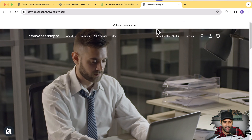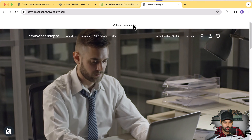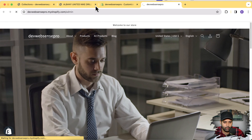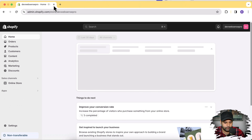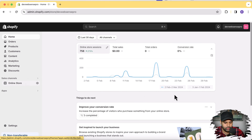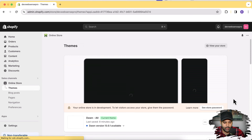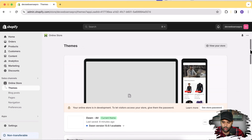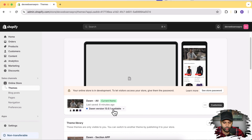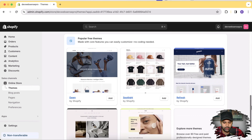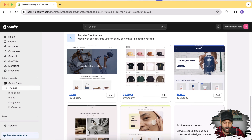Let's start adding the breadcrumb section. I'll navigate to the backend of my development store, close all the older tabs, and click on Online Store. Here's the theme where I had the section added — it's an older version. So I'm going to install a fresh Dawn theme, which is the latest version 13.0.01, and click the Add button.